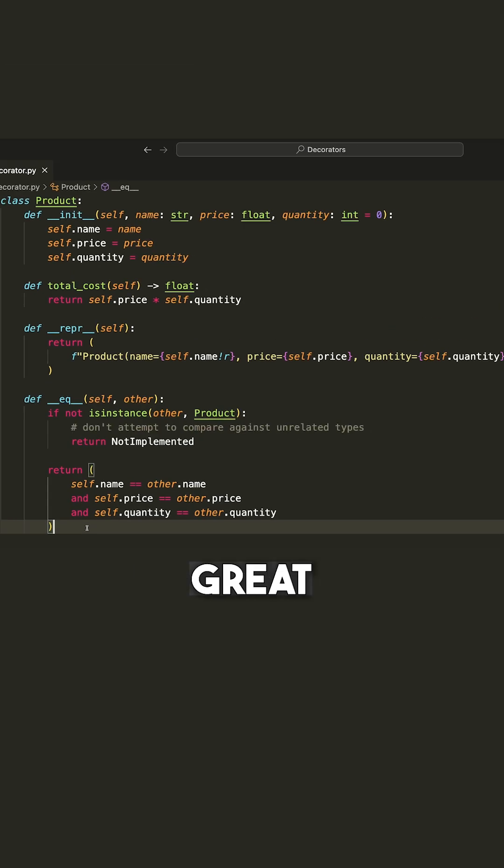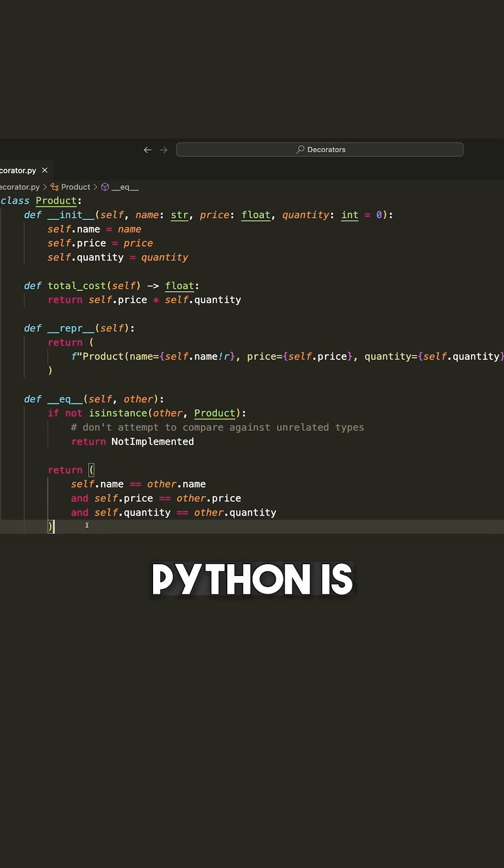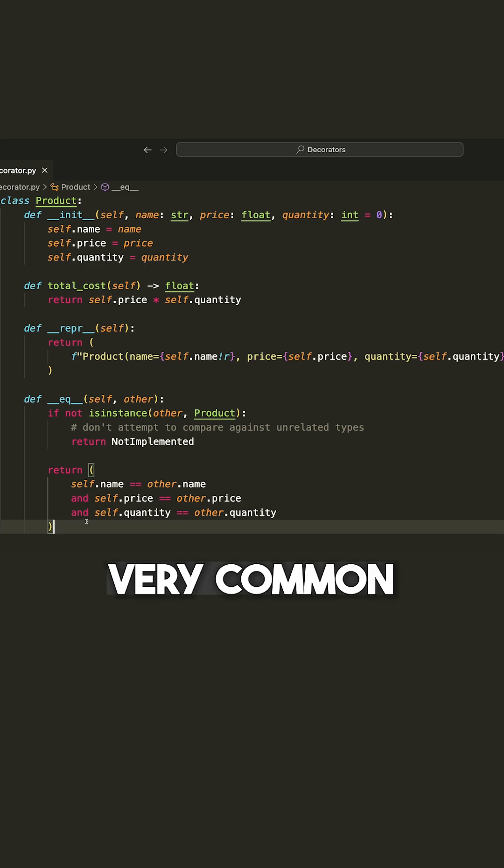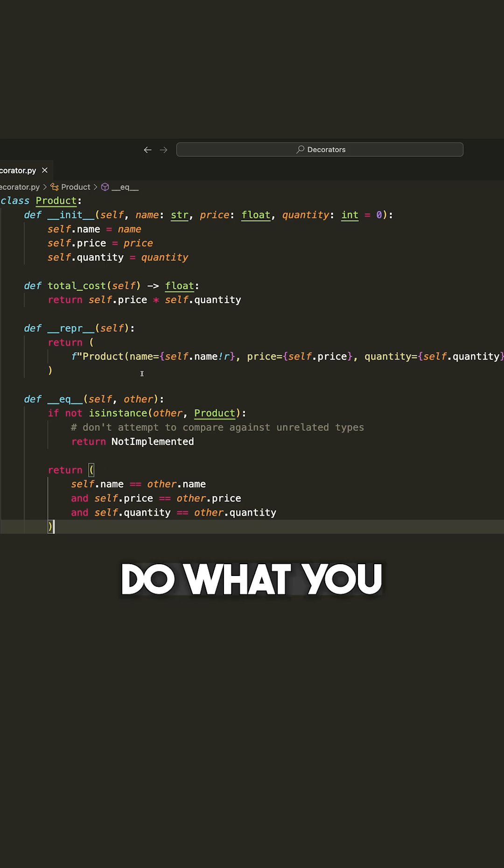Now this is great. We can write this out, but Python has actually realized that this is a very common convention and people quite often do what you see here.